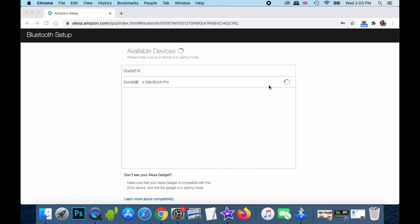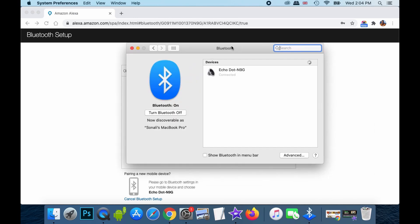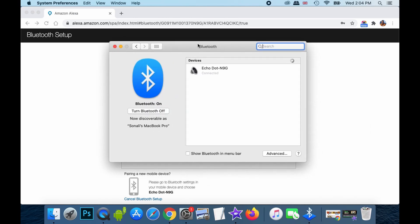You just need to wait because it will auto detect your Amazon Echo Dot. So, as you can see, when I go to the system preferences in Bluetooth, it says that the Echo Dot is connected over here. But rightly so, it won't be acting as a speaker with your Macbook Pro just as yet.